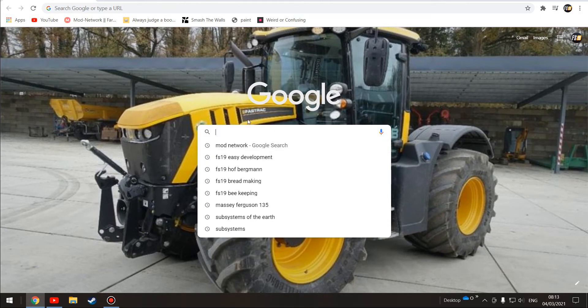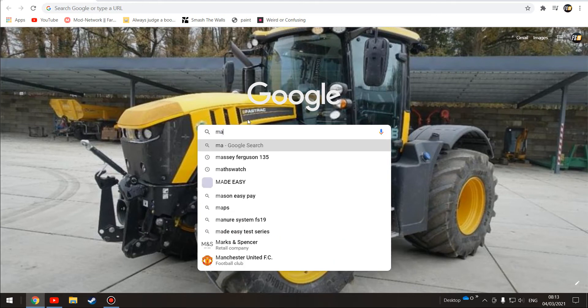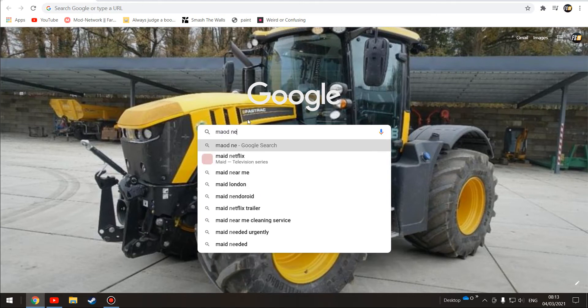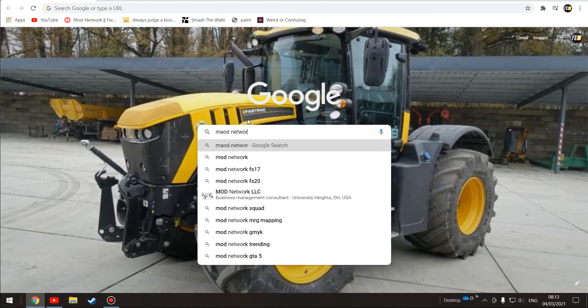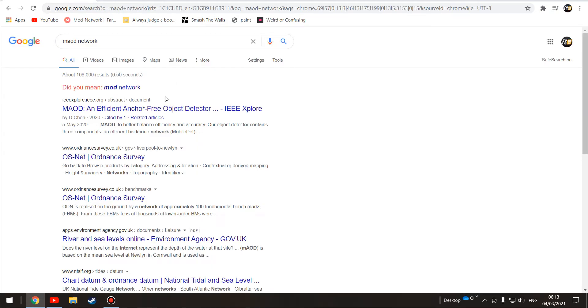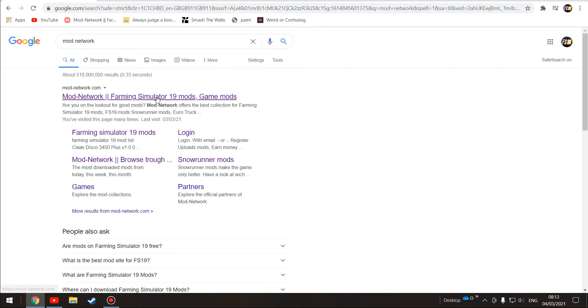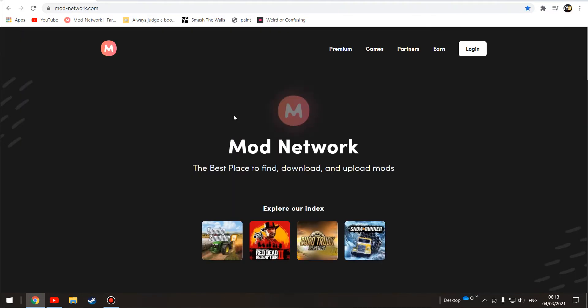Let's get started. I'm going to search for Mod Network, as that is the best mod site I believe. Yes, I meant Mod Network. We're going to click on that.